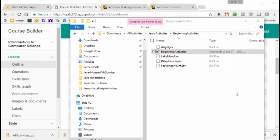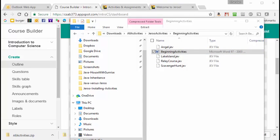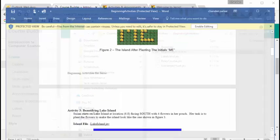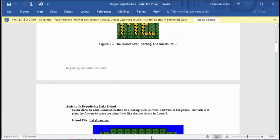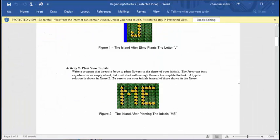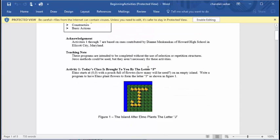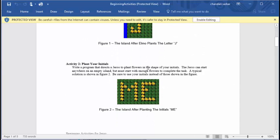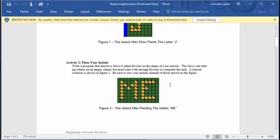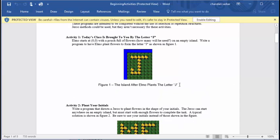Before we leave this video, let's double-click on this Word document and have a quick look at the instructions for the beginning activities. Here, we see that there is a problem statement for each of the six activities we're going to be doing for the beginning activities. The first activity we're going to do is to create the letter J by planting a bunch of flowers in an open field. You'll see instructions for this in the videos that follow.